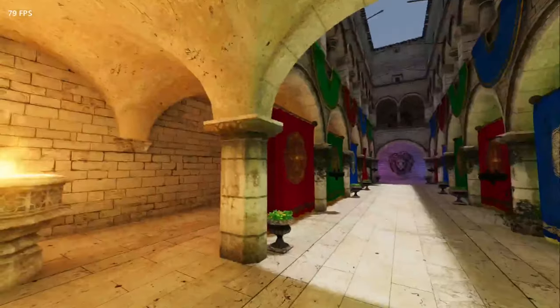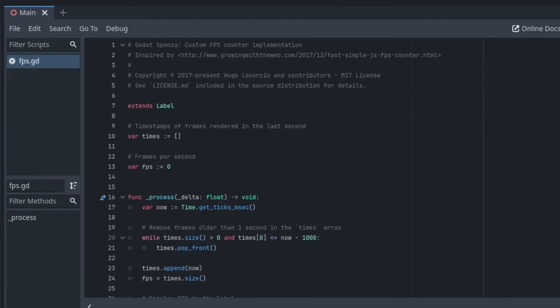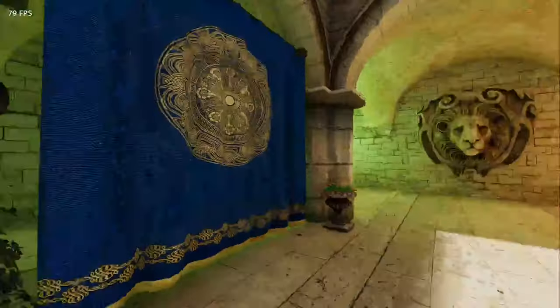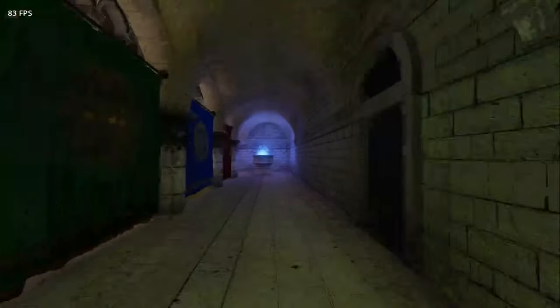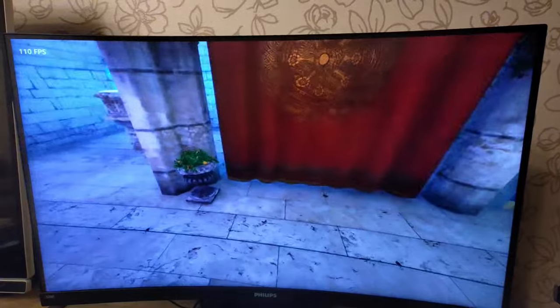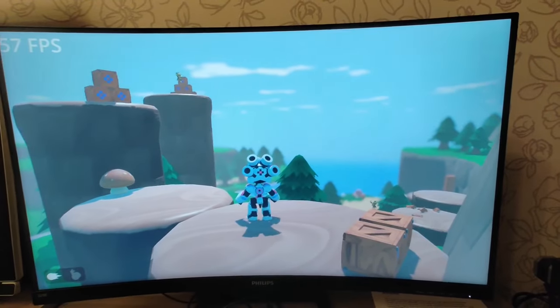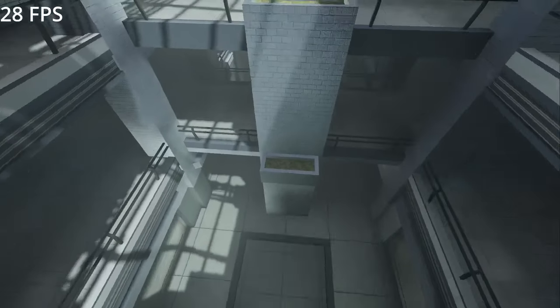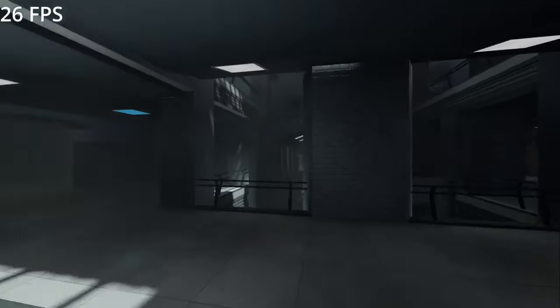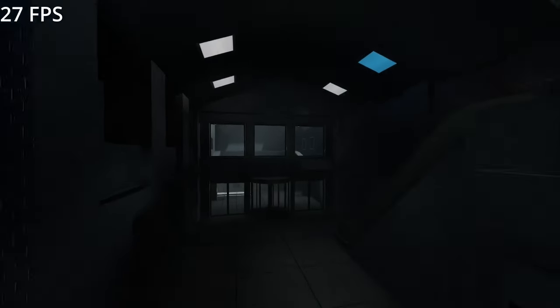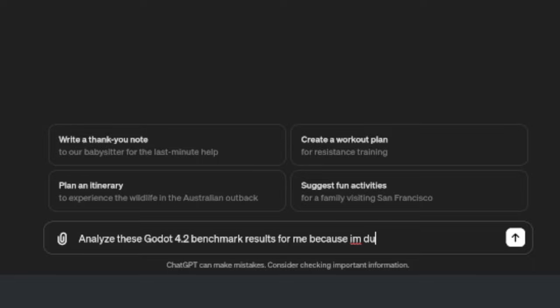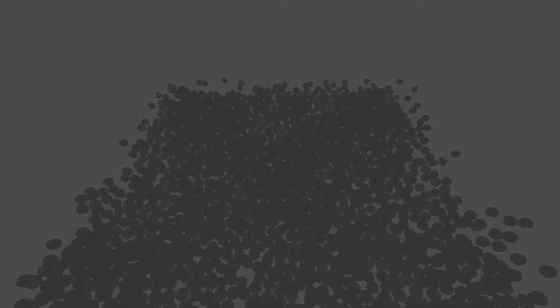I also tested a couple of 3D projects with a simple FPS counter added to each. First, the classic Sponza scene got around 80 frames — when I turned off OBS Studio for recording, I got about 20 more frames. I also ran the GD Quest third-person controller: 40 frames while recording, 60 while not. Then I tried the Tesseract Reflection Map project, which struggled the most due to many lights and reflections, averaging around 28 frames. This was a basic non-technical test — if you're more technical, read through the benchmark logs provided earlier.